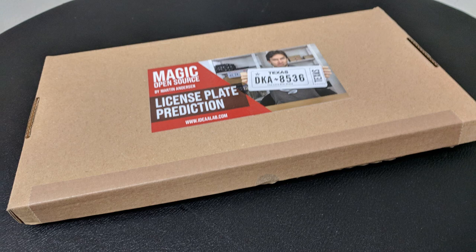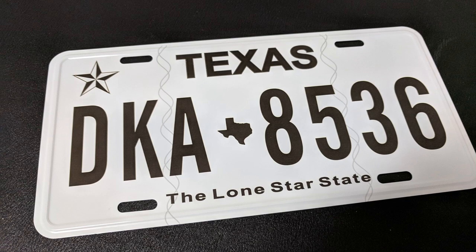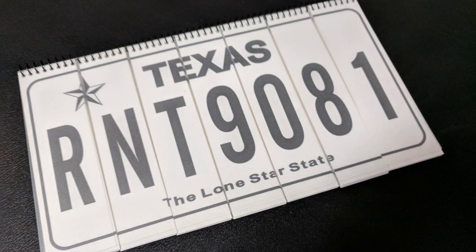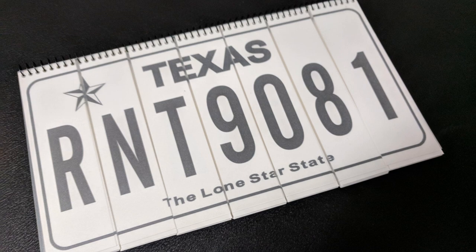Alright, so you order it. It comes to you in the mail. What are you going to get? You're going to get a small box that's about the same size as a license plate and really nothing else. You're getting the license plate. You're getting the flip pad that you need, and you are getting the video link. The video link will take you out to a website that uses embedded YouTube videos, and the first video is roughly 10 minutes long.